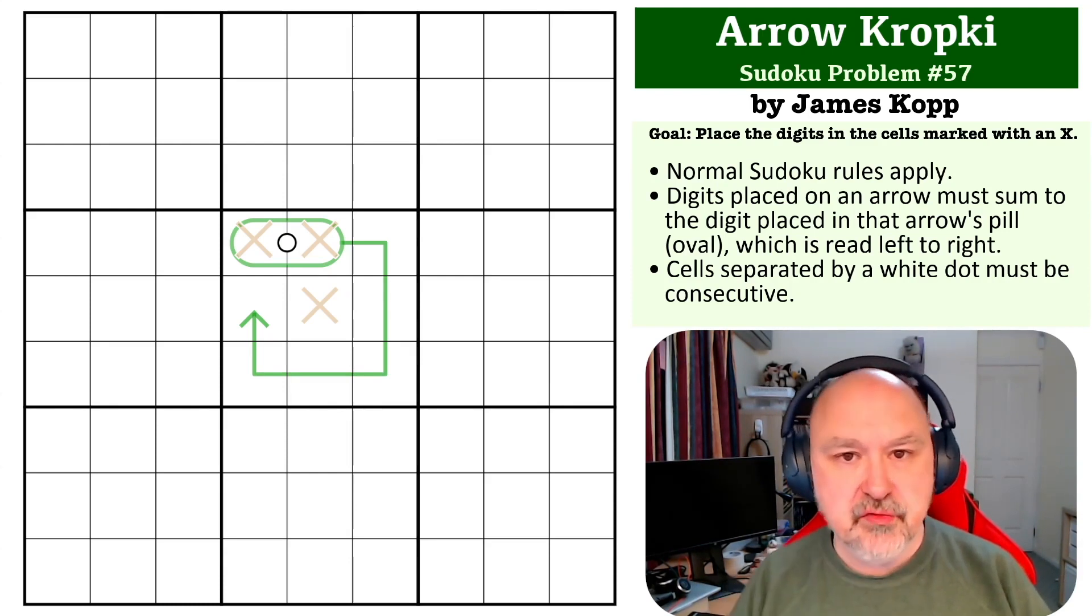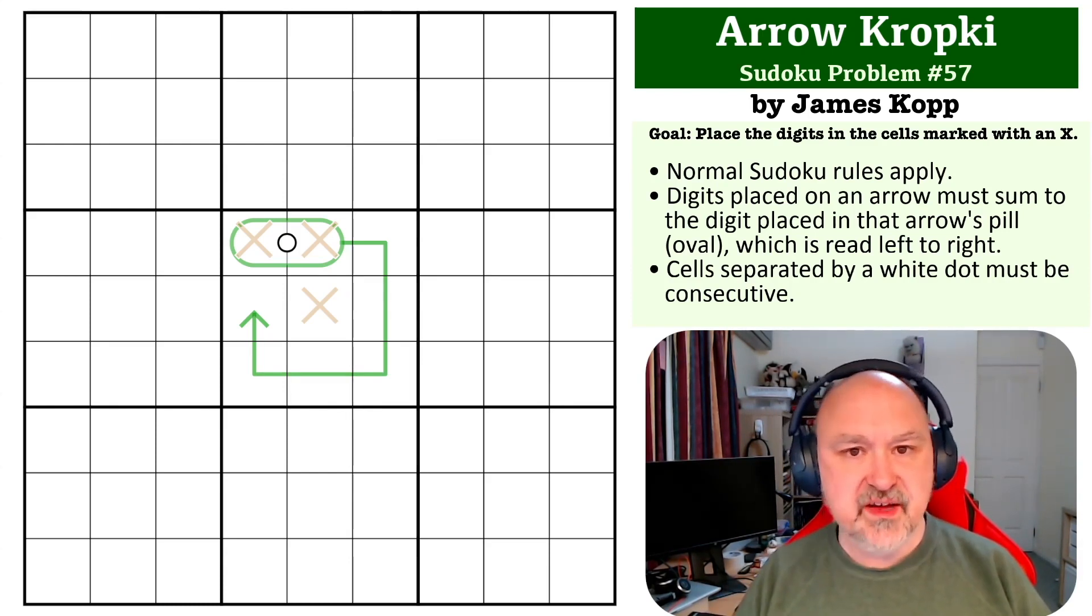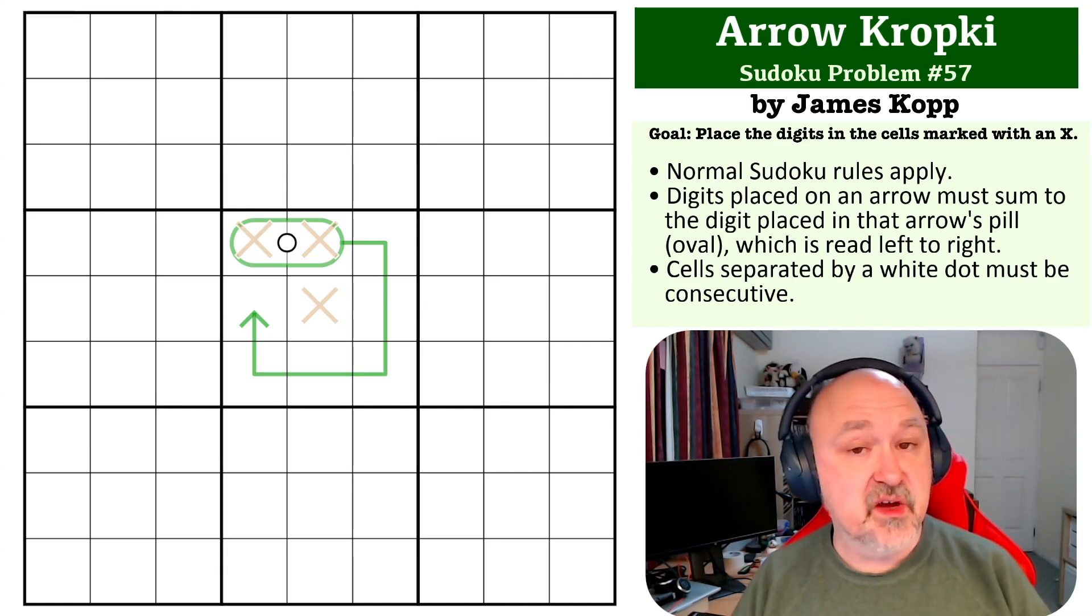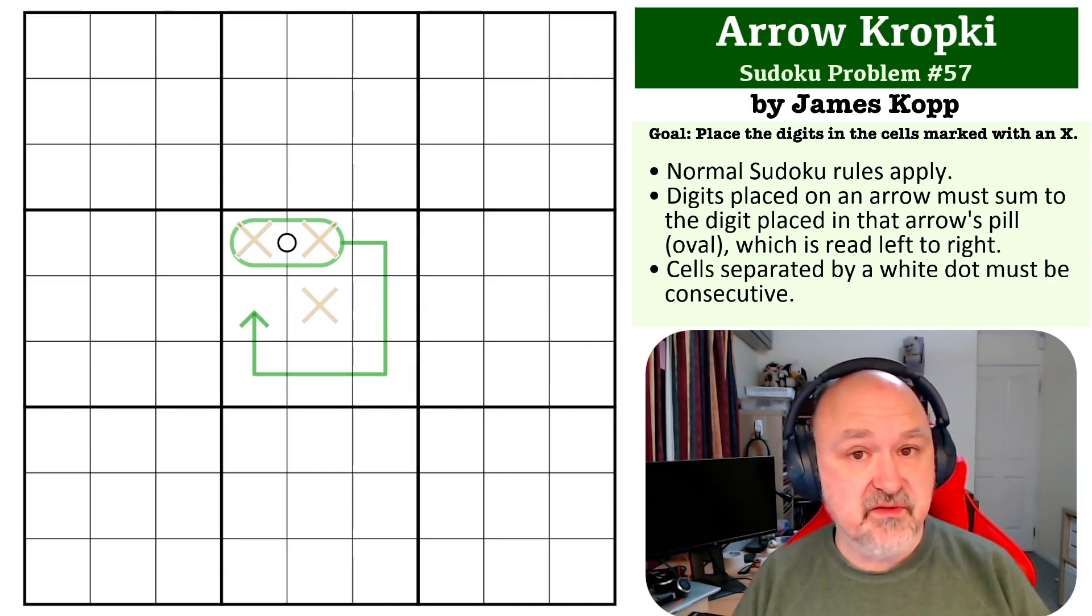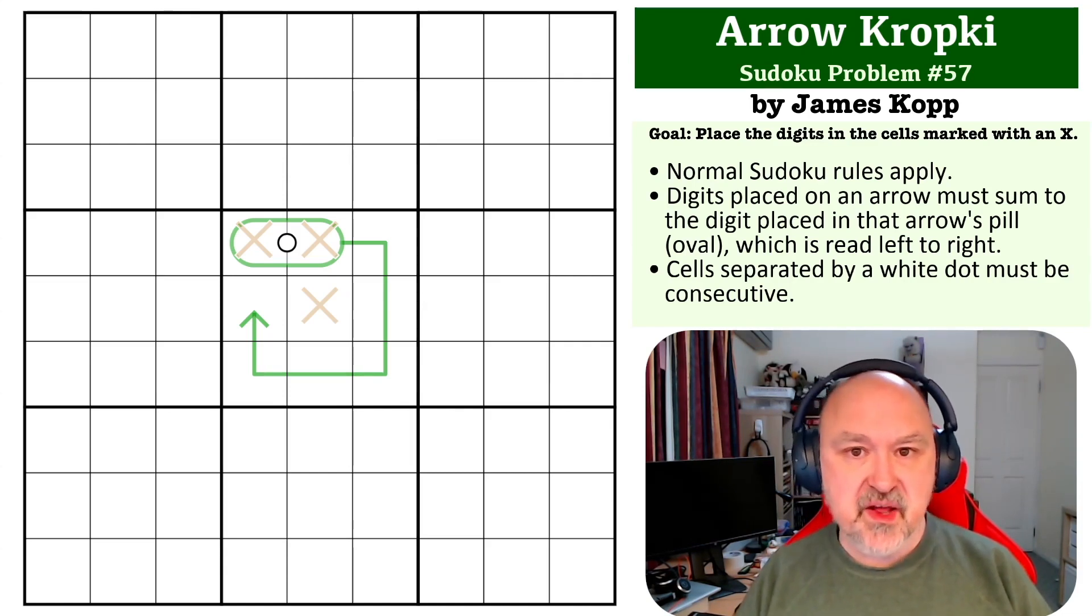There's a link below to where you can try the problem. I'm going to give you a few seconds so you can pause the video and give this one a shot, and then I'll be back to explain how this one works.